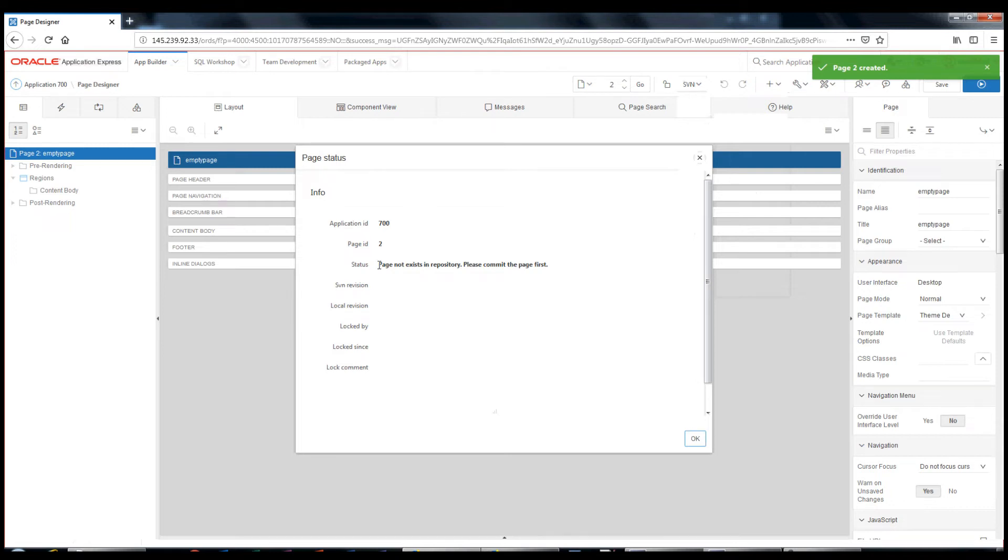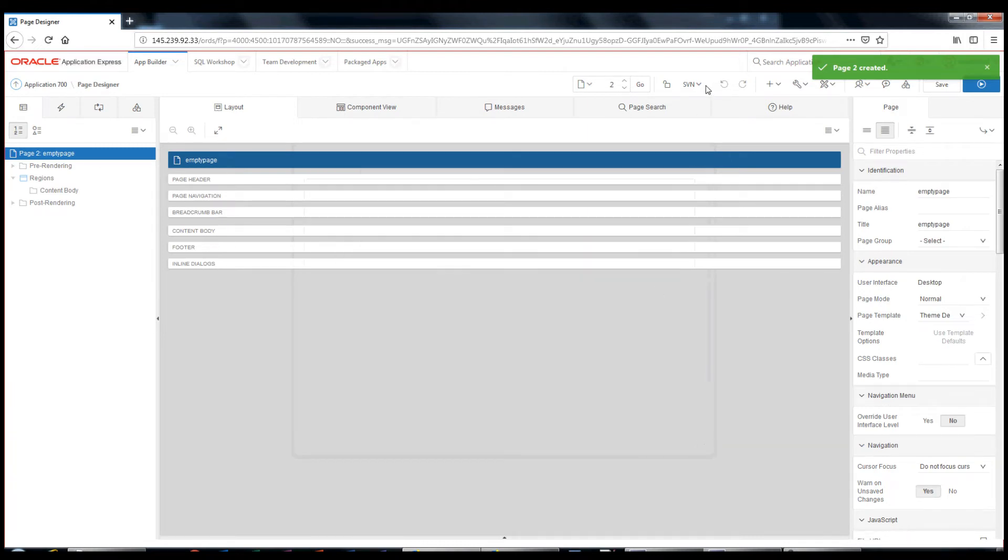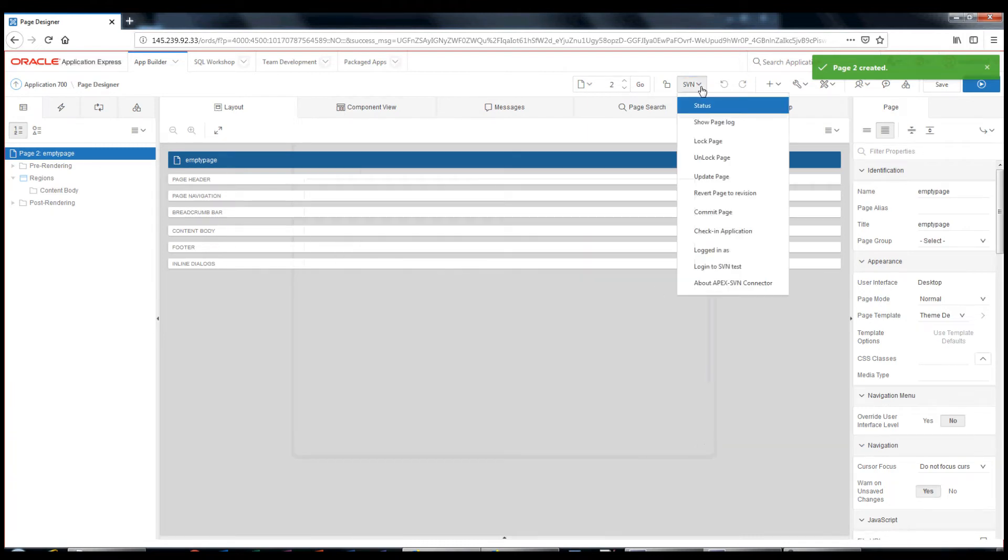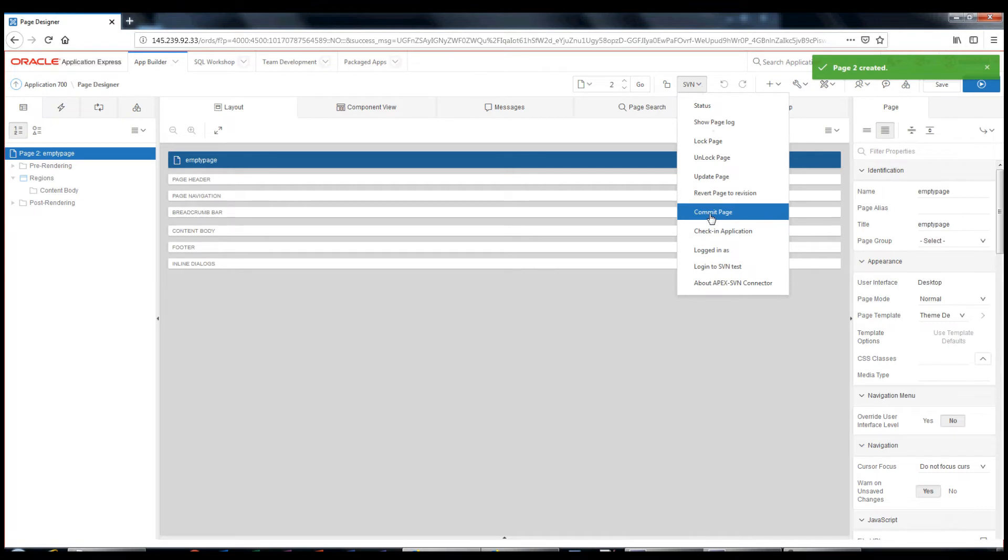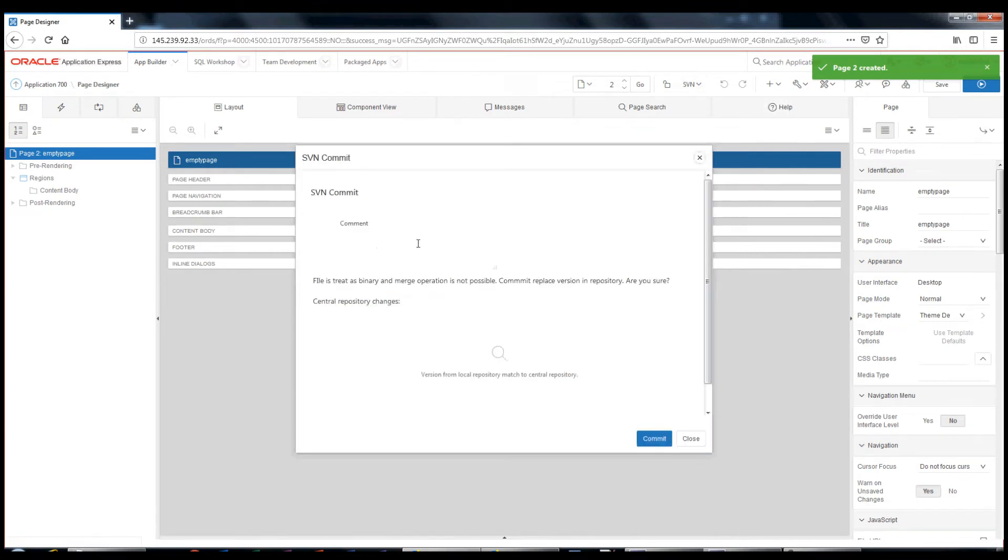The page does not exist in the repository. So, let's commit the page. I can add a comment.